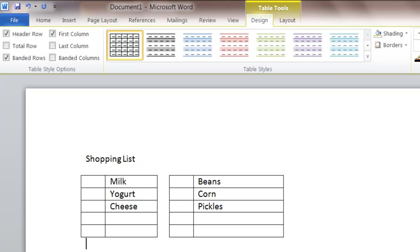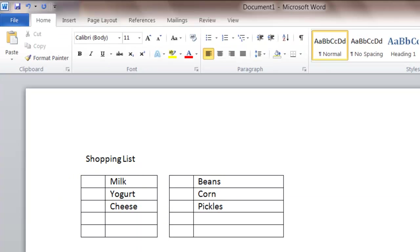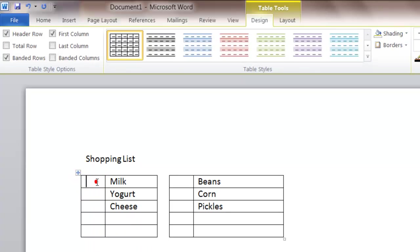But this way with the list formatted in this way, if I print it and leave it on the counter or the refrigerator, I can write in like I need two milks or I can use an X to check it off. But it gives you a nice easy way to create your shopping list.